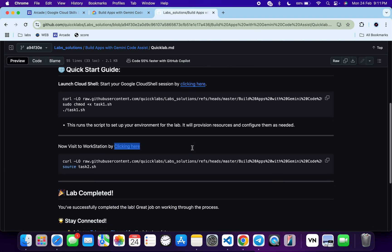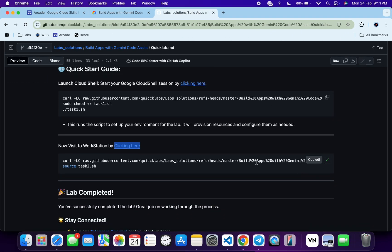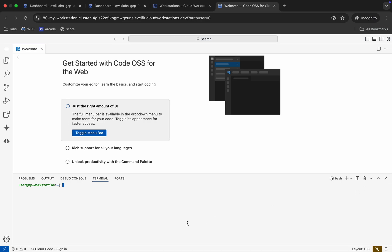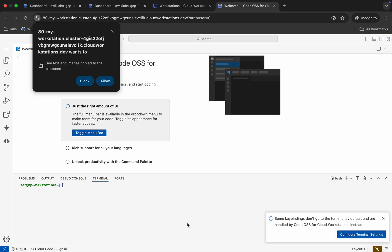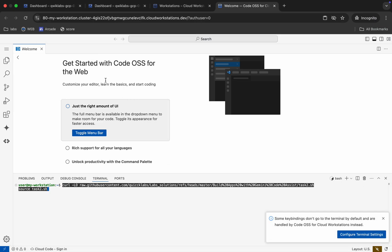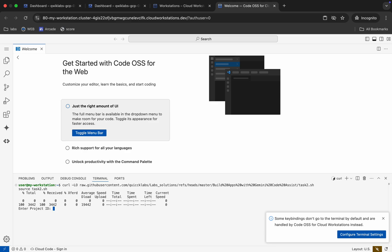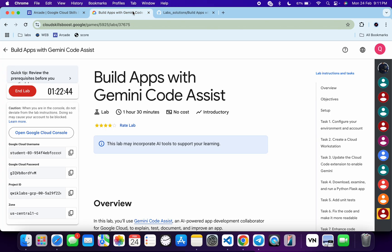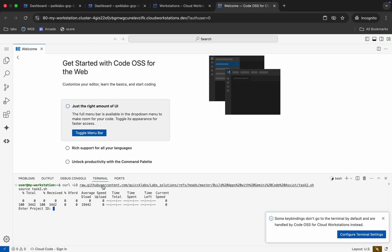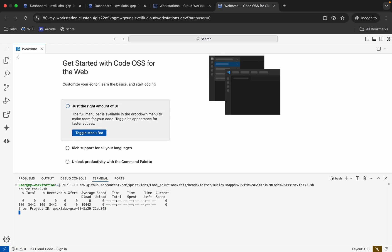Come back and copy this command — this is a task number two command. Paste it into the terminal and click Allow. If you are not able to paste the command, just right-click and paste. Hit enter, then enter your project ID. Come back to the lab instructions, copy your project ID, paste it, and hit enter.